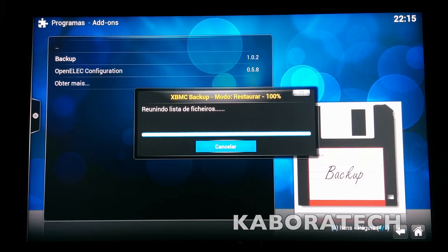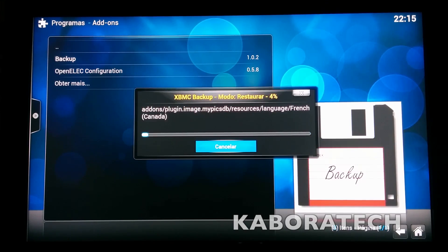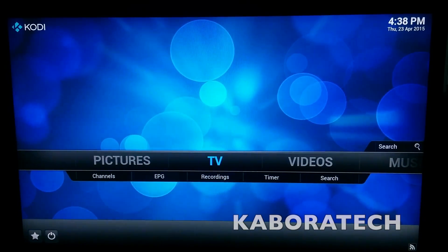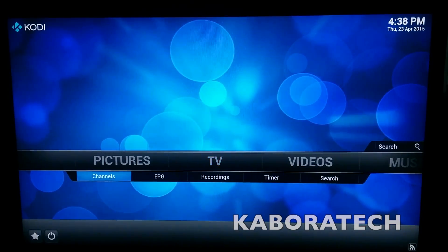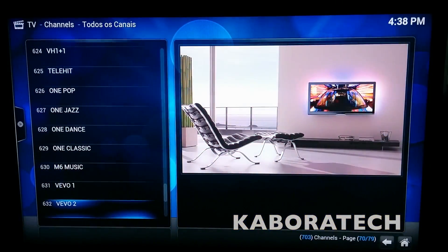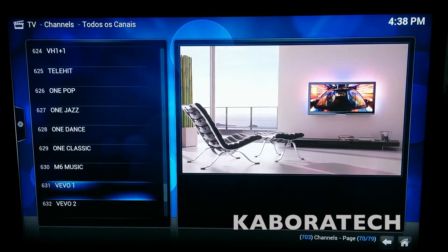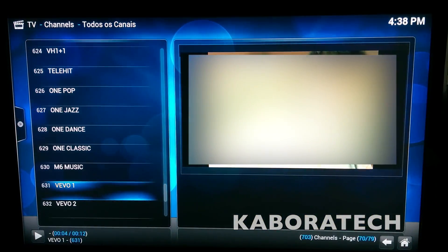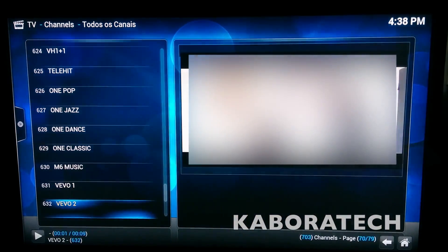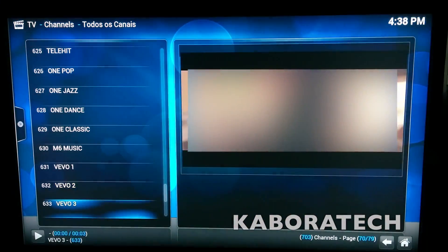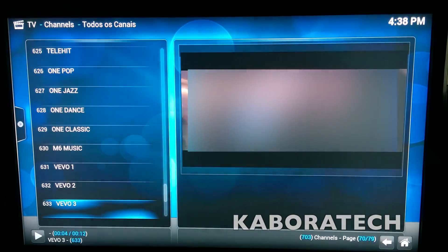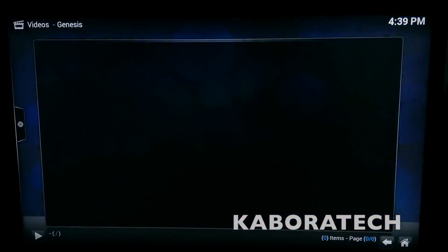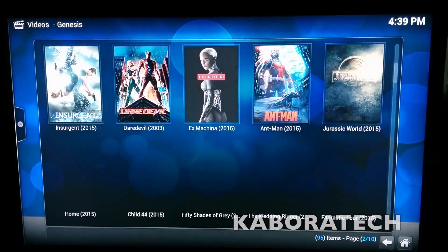The video will be sped up to shorten it. The backup has finished. Now we will proceed with some testing. Live TV is running with IPTV Simple Client and it is very, very fast — as you can see, switching channels is also fast. The connection is very fast.